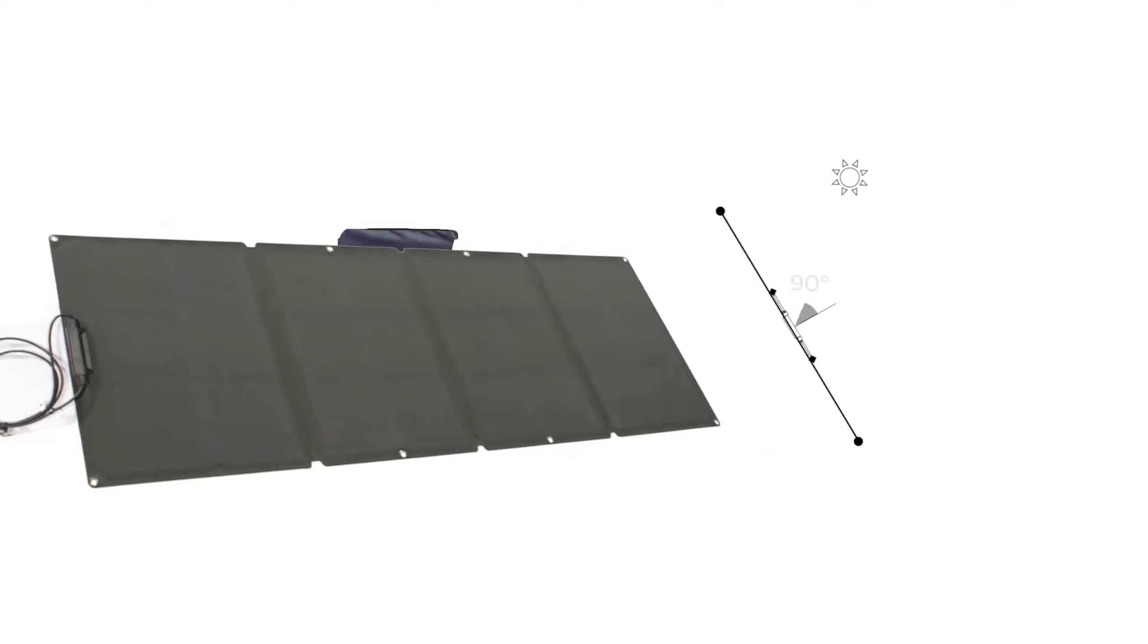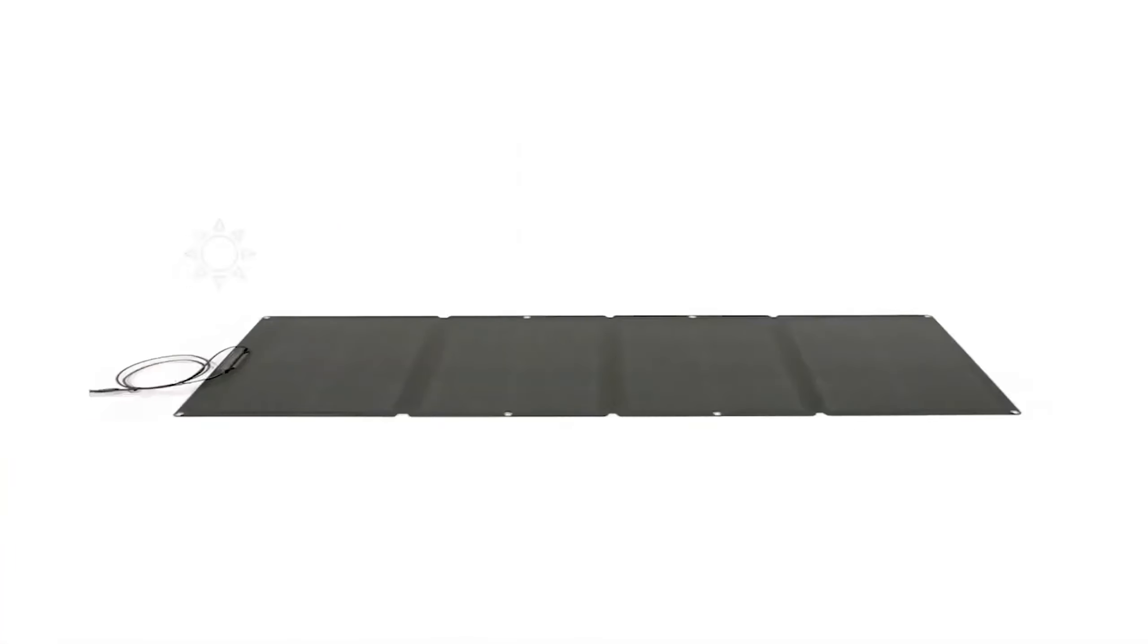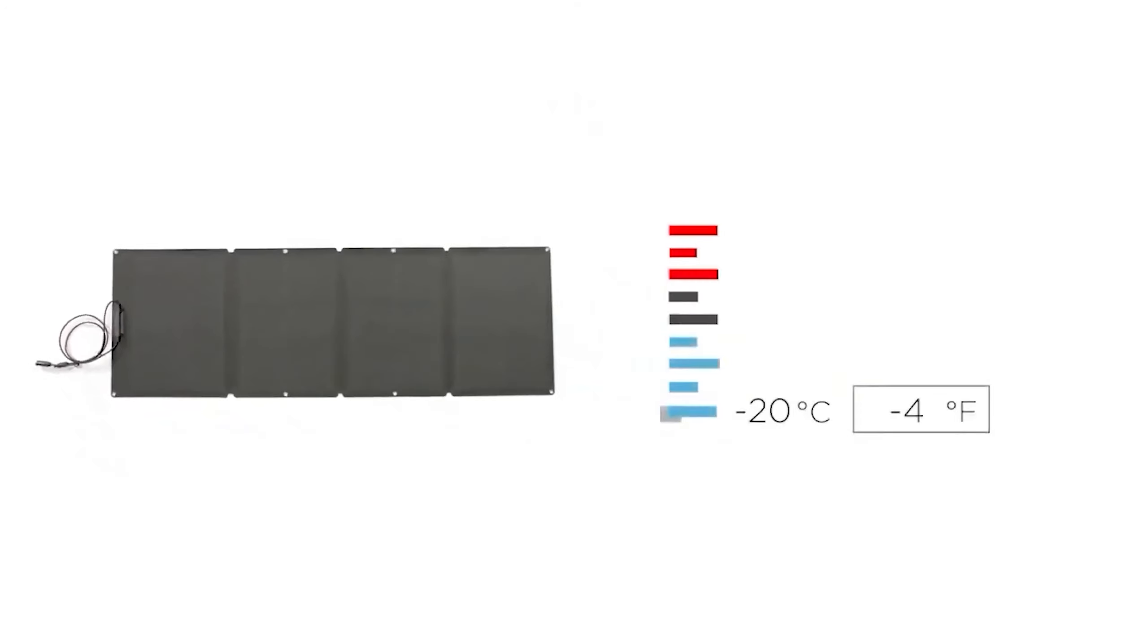Number 3, EcoFlow 160W solar panel. The EcoFlow offers seamless pairing with EcoFlow power stations for efficient charging, even in cloudy conditions. Its durable, single-piece design, coated in UV film, ensures reliability outdoors. Despite its slightly lower 22% conversion efficiency, it remains the lightest per watt in our lineup. Affordable and space-saving, it's the perfect choice for on-the-go charging without sacrificing performance.